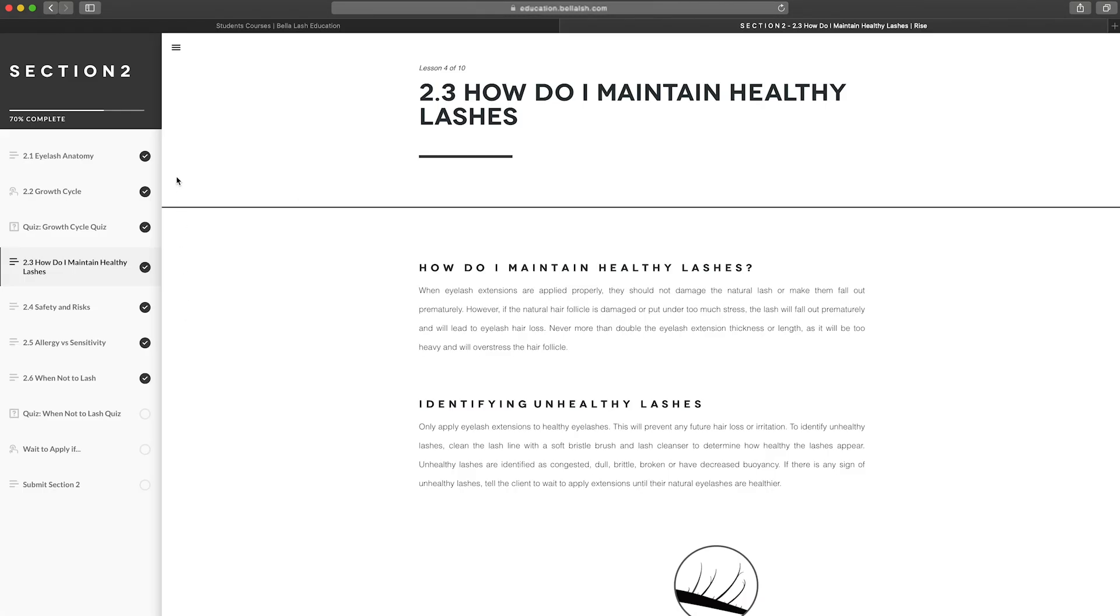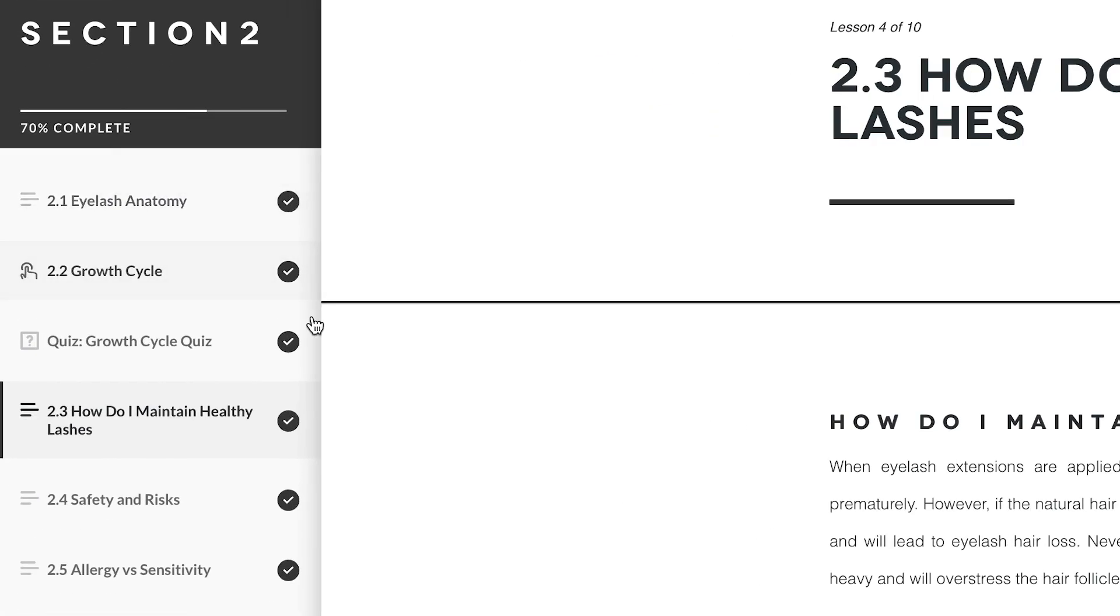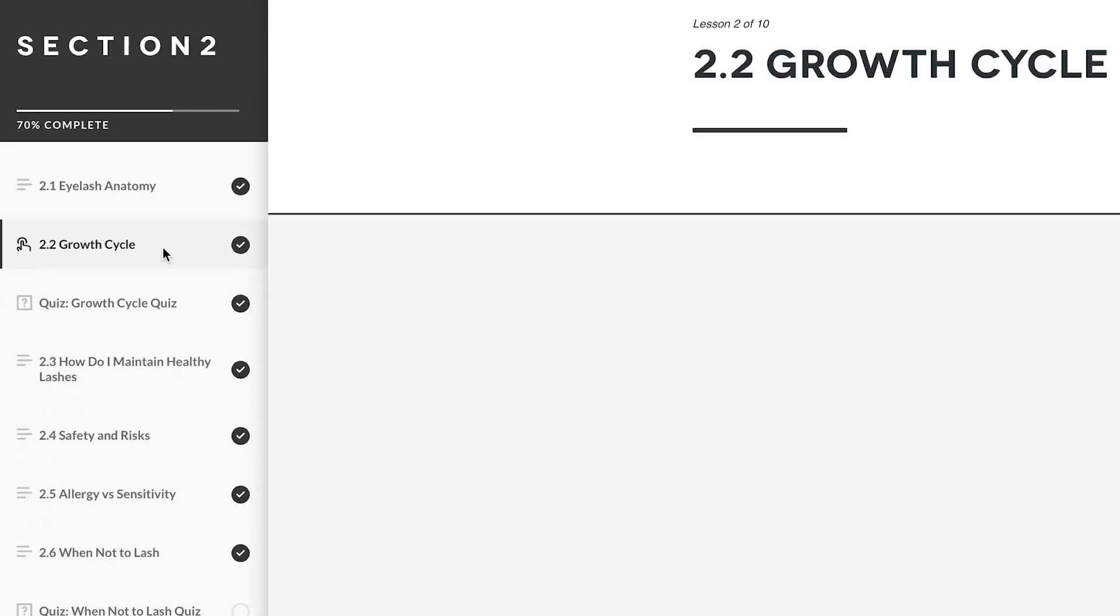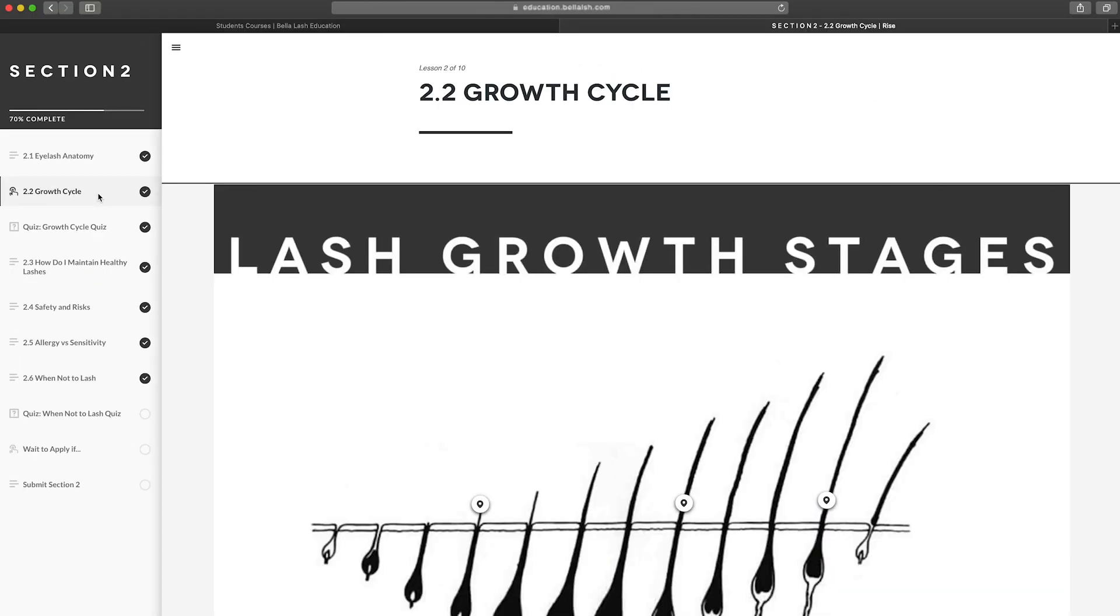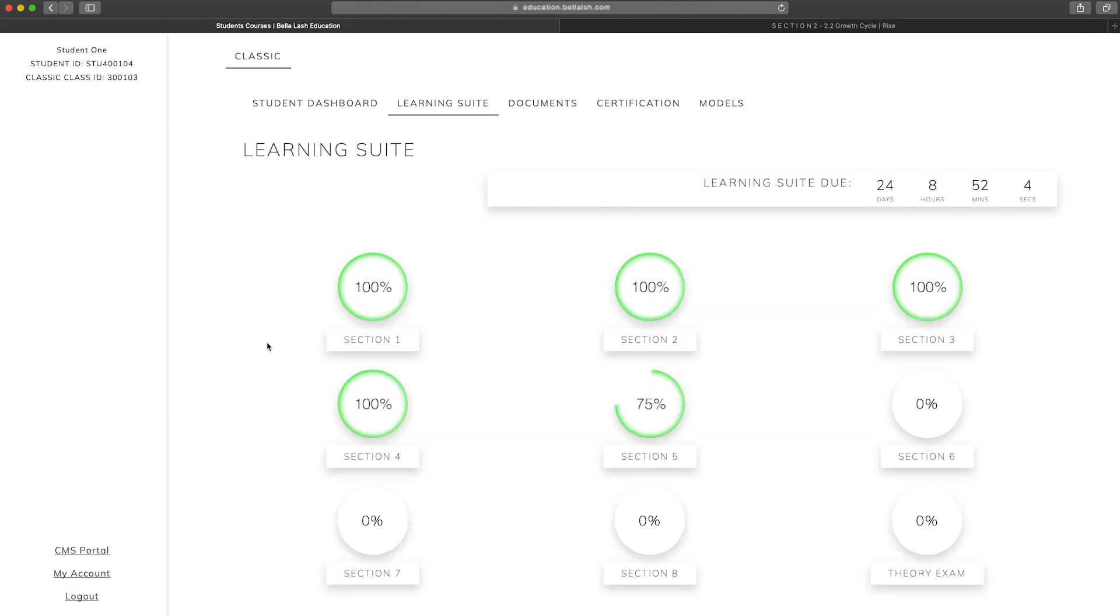Each section is broken up into multiple lessons. This makes it easier to stay organized and to go back when you need a refresher. When you've completed a section, the student portal will show the percentage of the course completed.